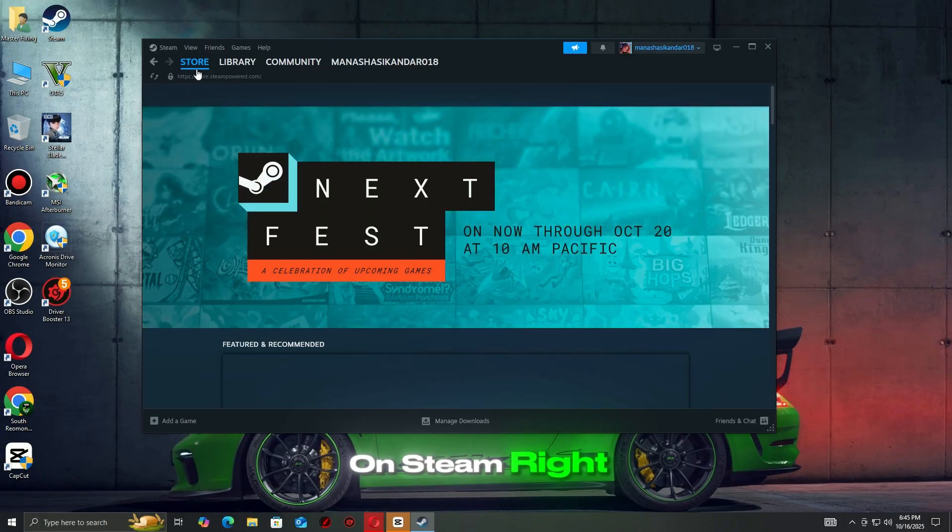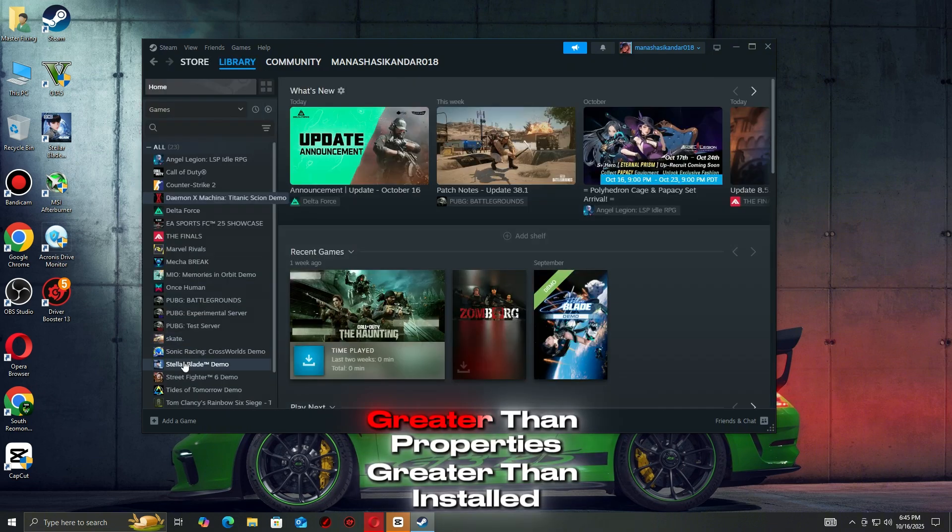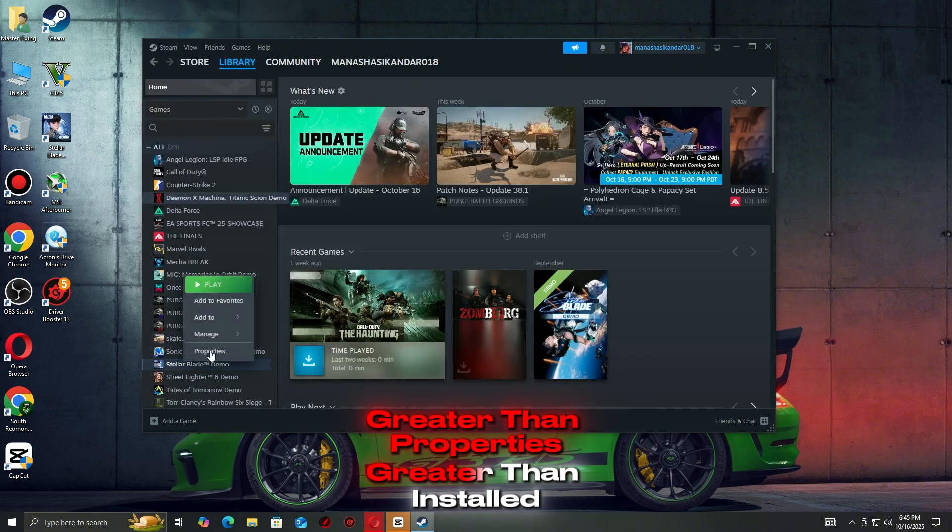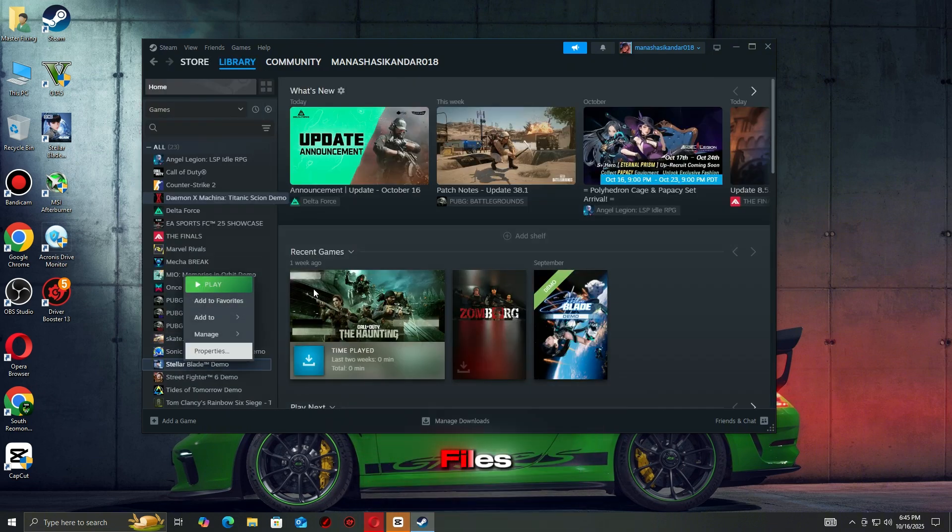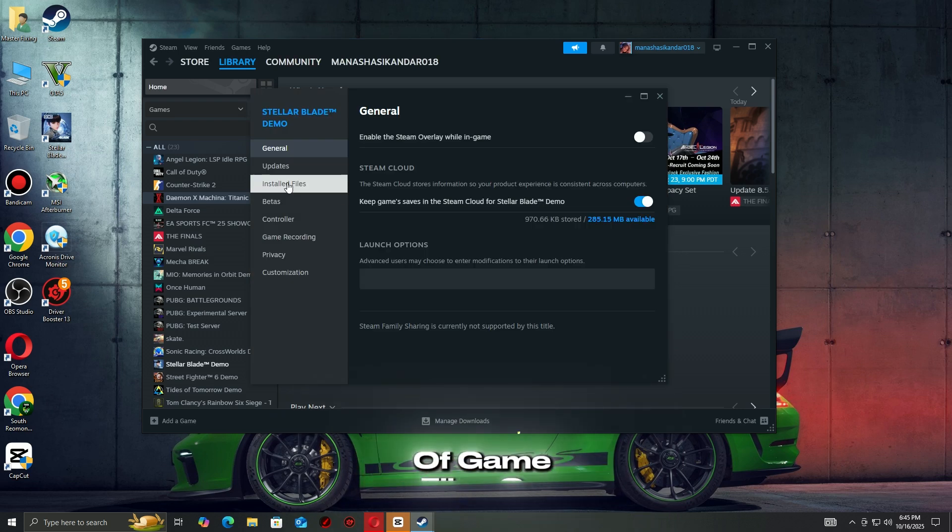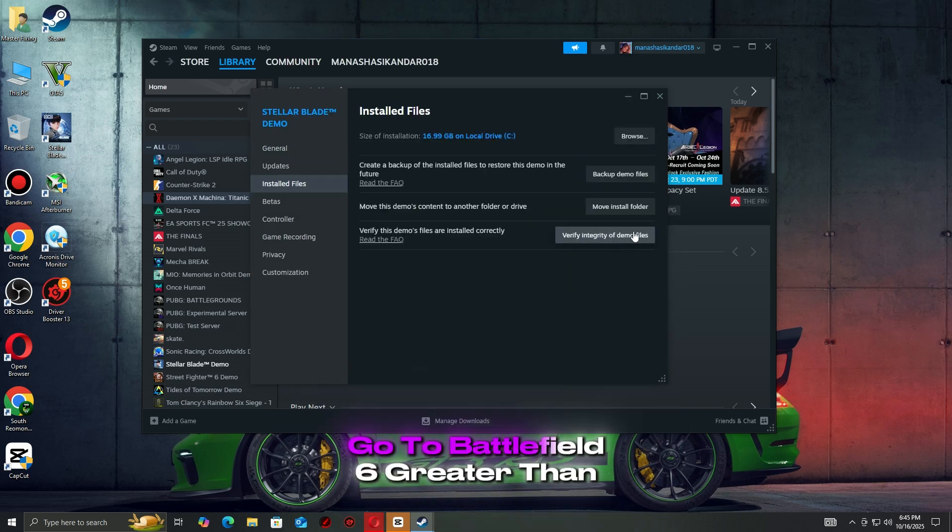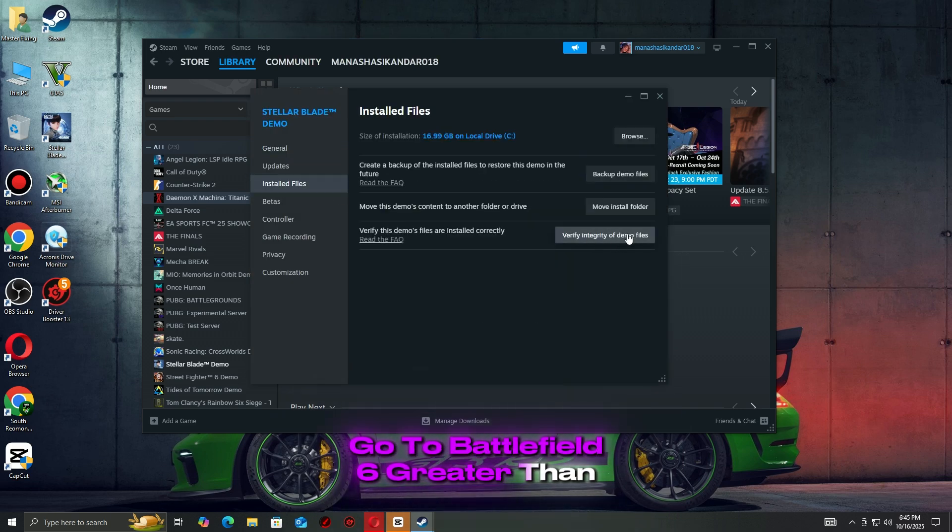On Steam, right-click Battlefield 6, go to Properties, then Installed Files, then Verify Integrity of Game Files. On the EA app, go to Battlefield 6, then Manage, then Repair.